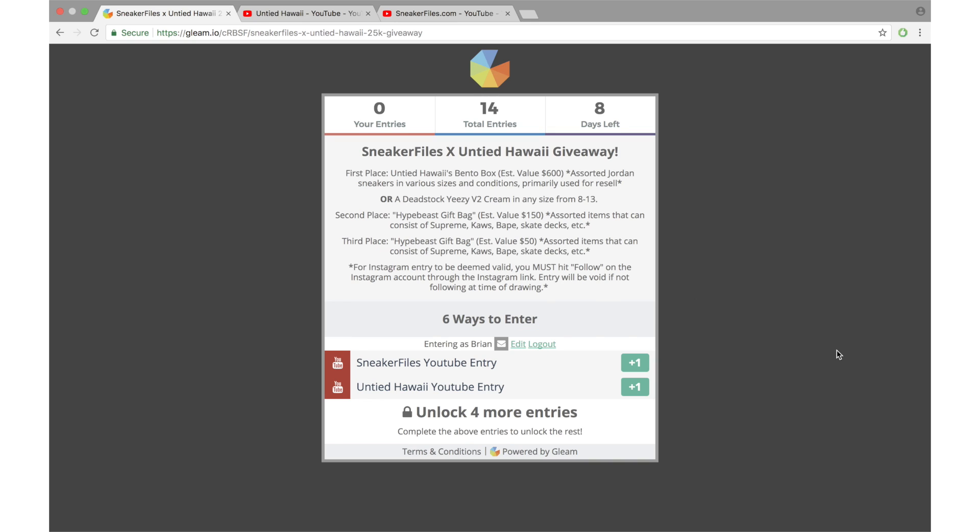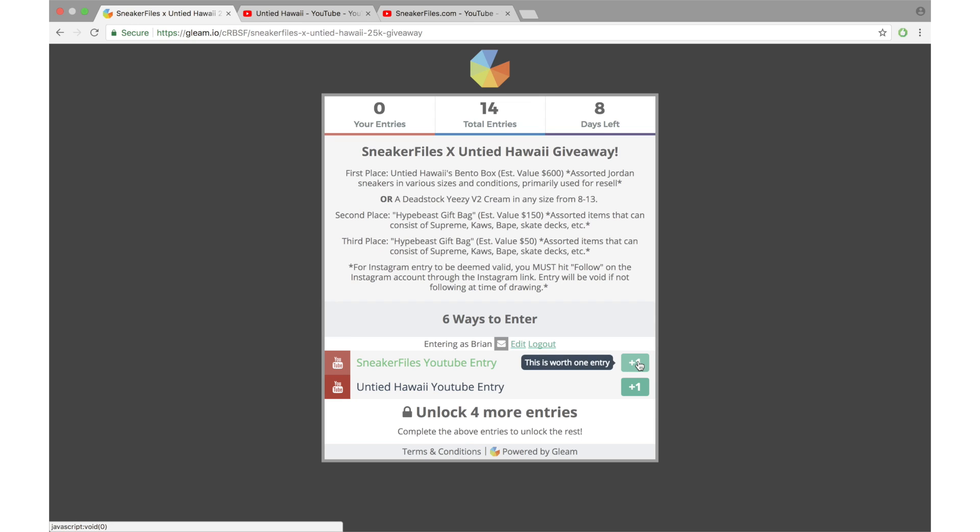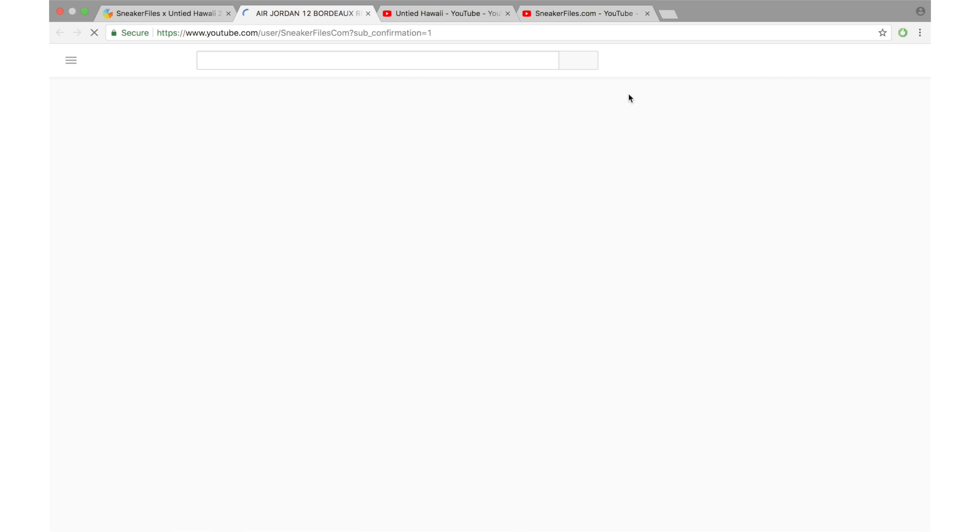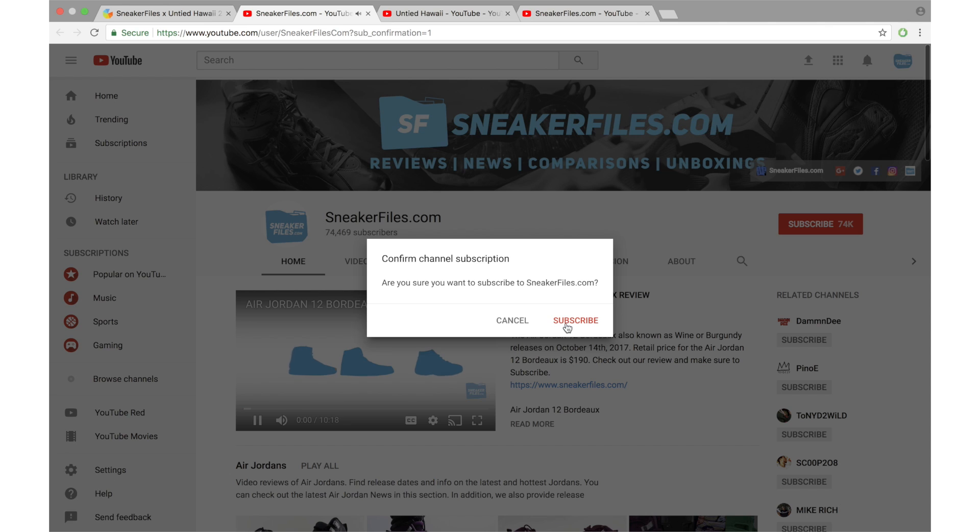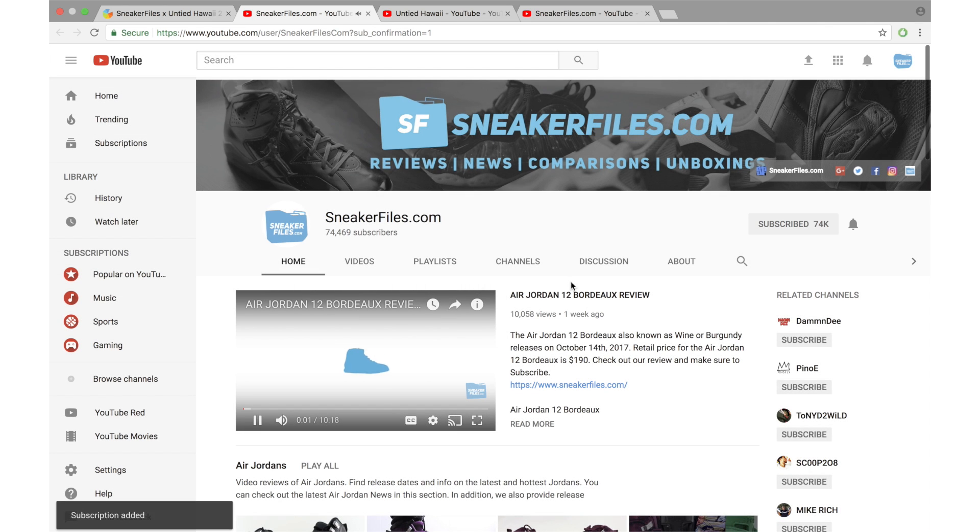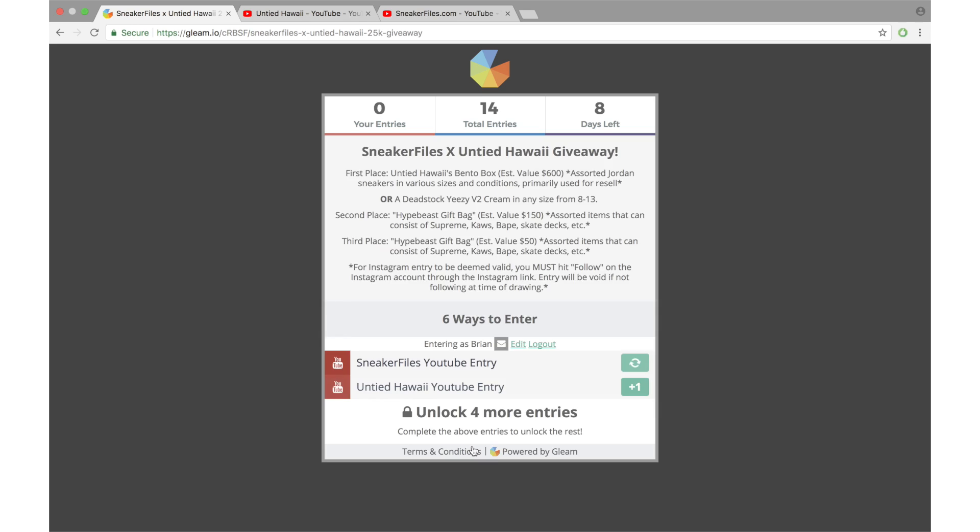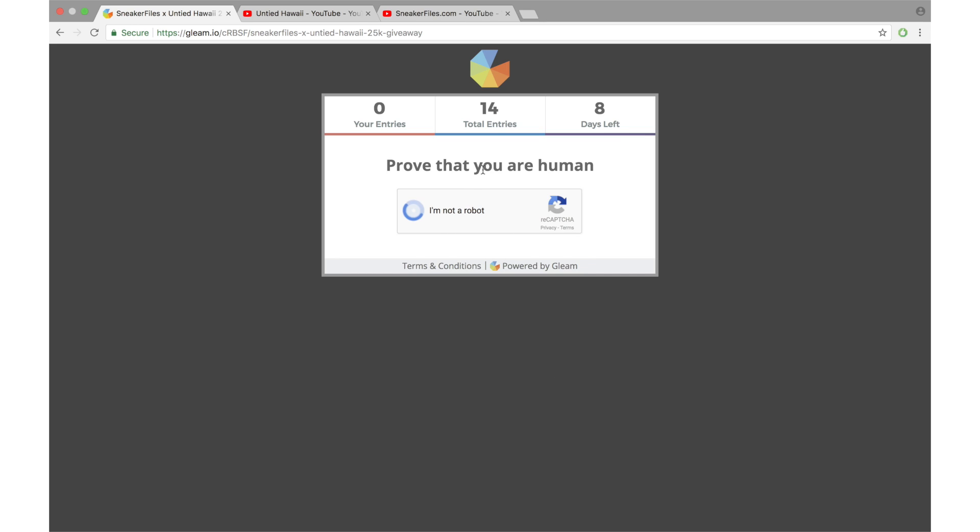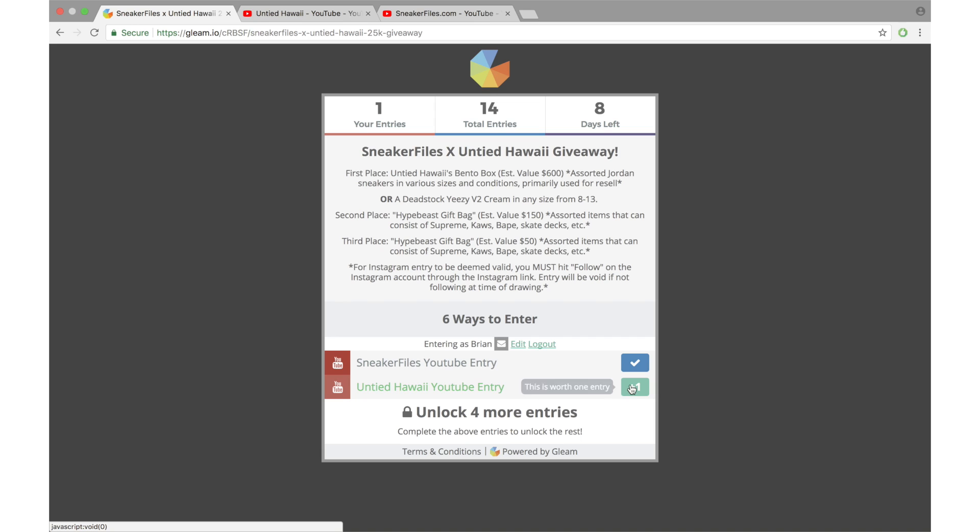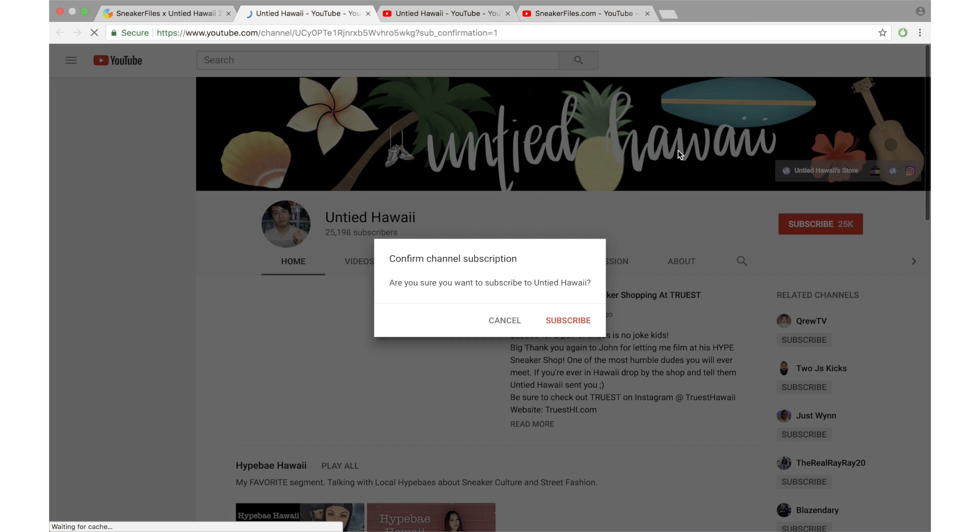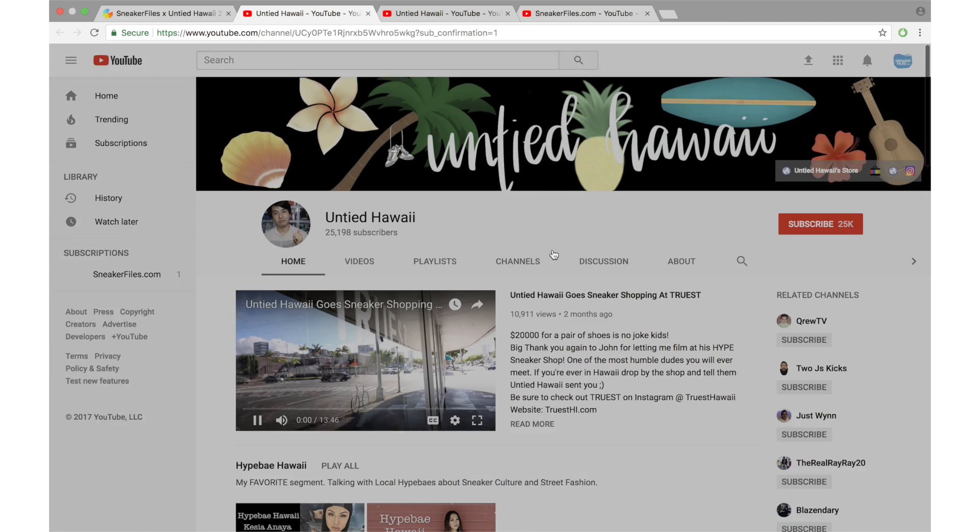Since you're already logged in, you're going to subscribe to SneakerFiles and Untied Hawaii on YouTube. So I'll hit this, take me to SneakerFiles right here. Pop up subscribe, so we're good to go on that. Hit continue. Prove that I'm human, I'm not a robot, good to go. Now we're going to subscribe to Untied Hawaii. Subscribe. Good to go, continue.